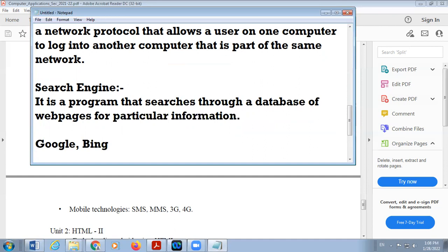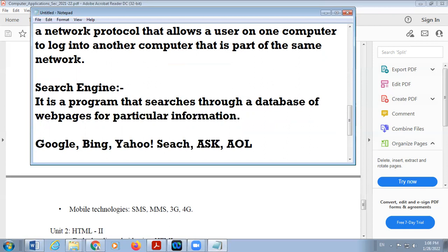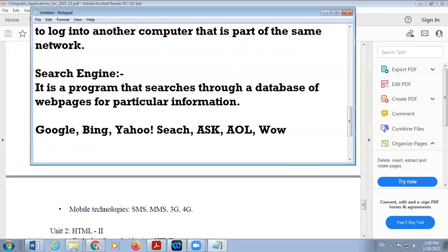Other search engines include Bing, which is a product of Microsoft; Yahoo Search; ASK; and AOL. These are the different search engines — the most famous one is Google. A search engine has three parts, or three different elements.